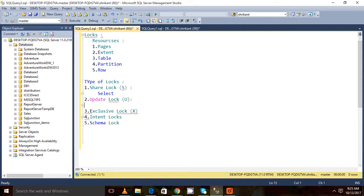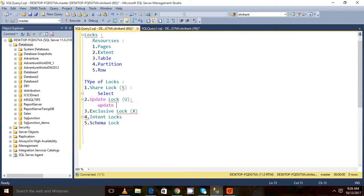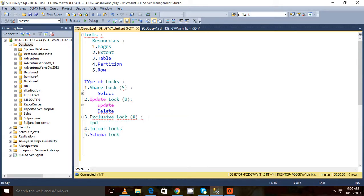Update lock is the lock when we fetch the data from a table, that time shared lock will be placed. After that, if it tries to find a specific row, that time update lock will be placed. Whenever we do update or delete, that time this lock will be placed. So once we have the update lock on a table, that update lock will be converted to the exclusive lock.